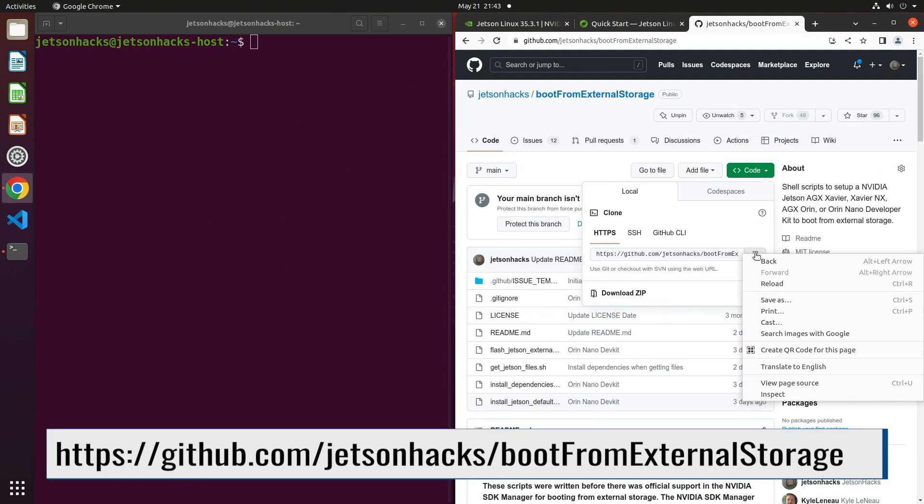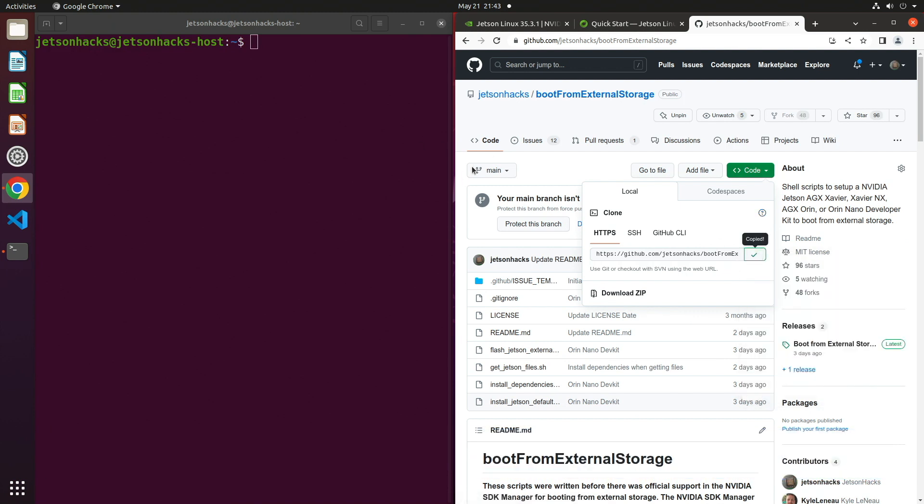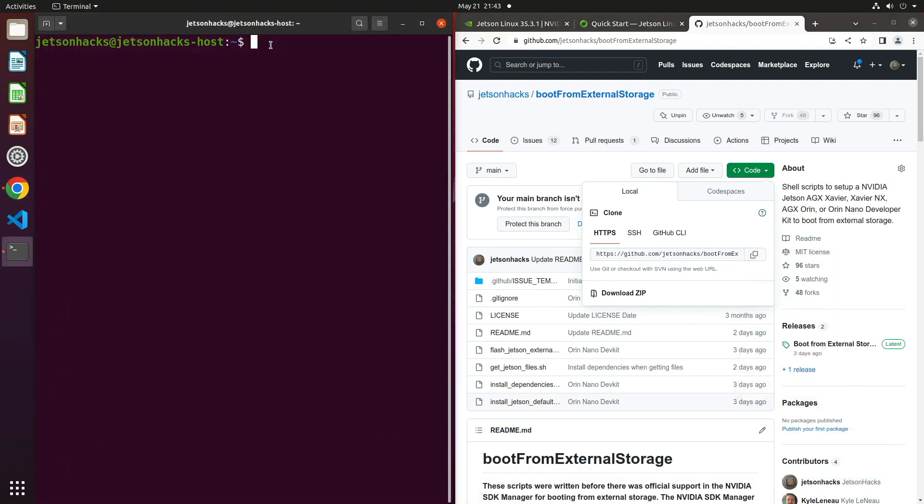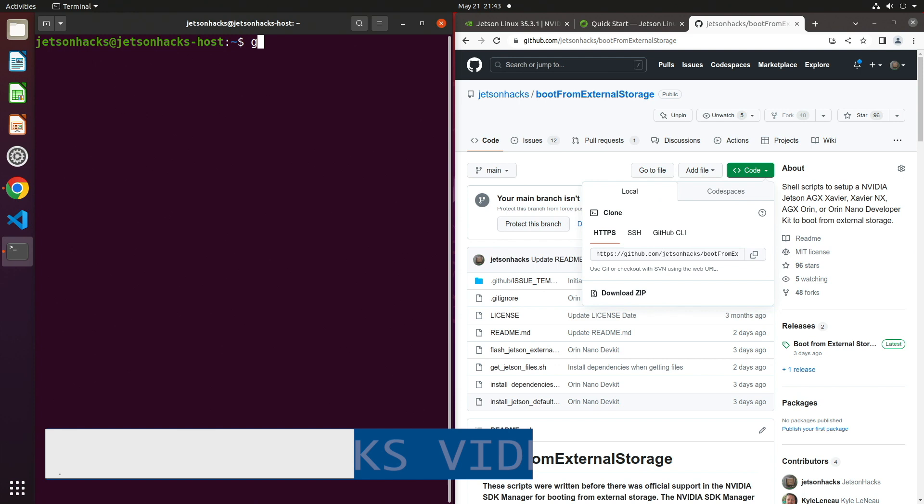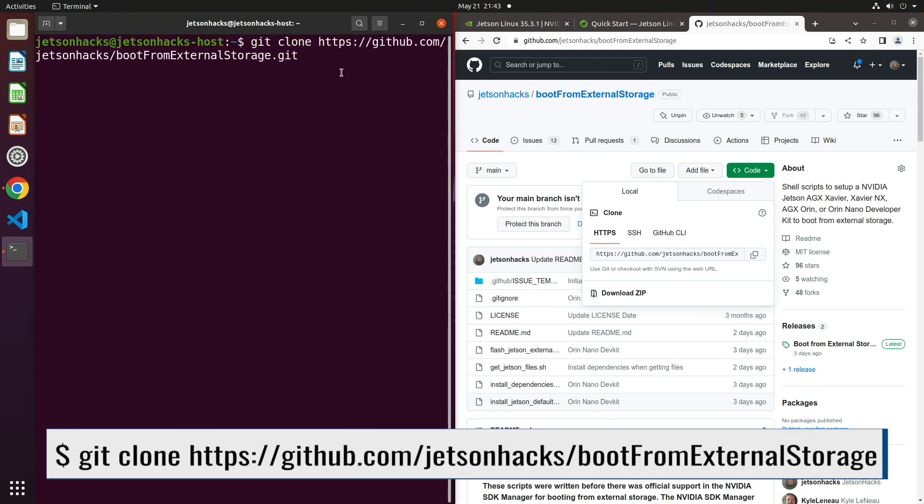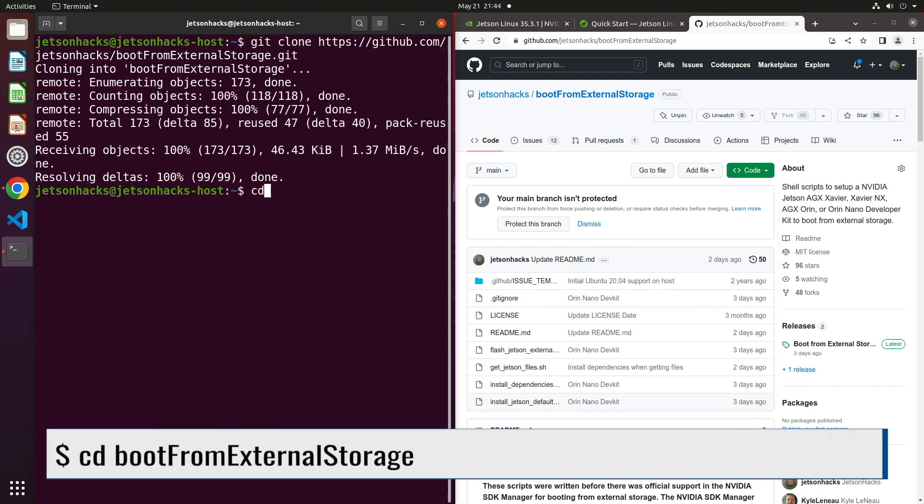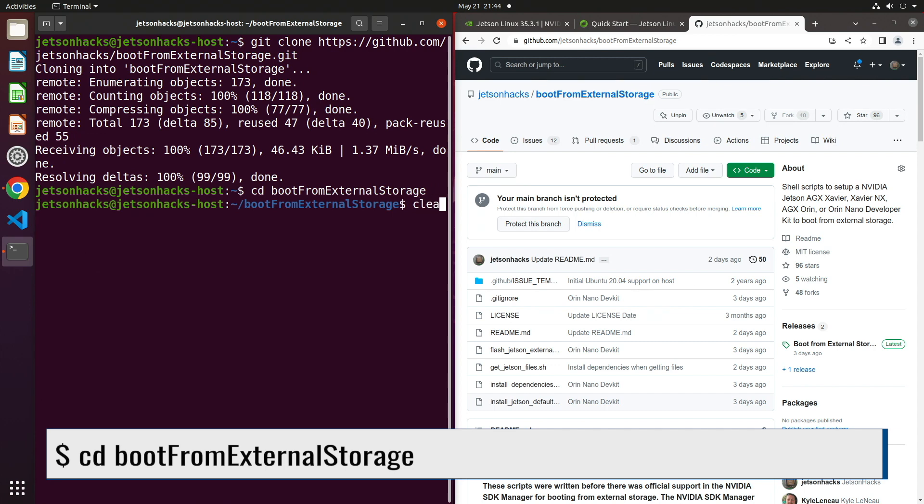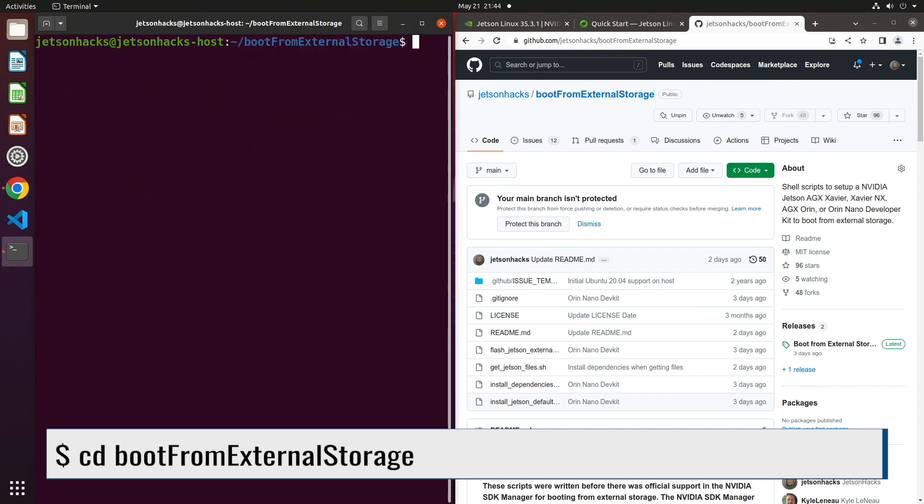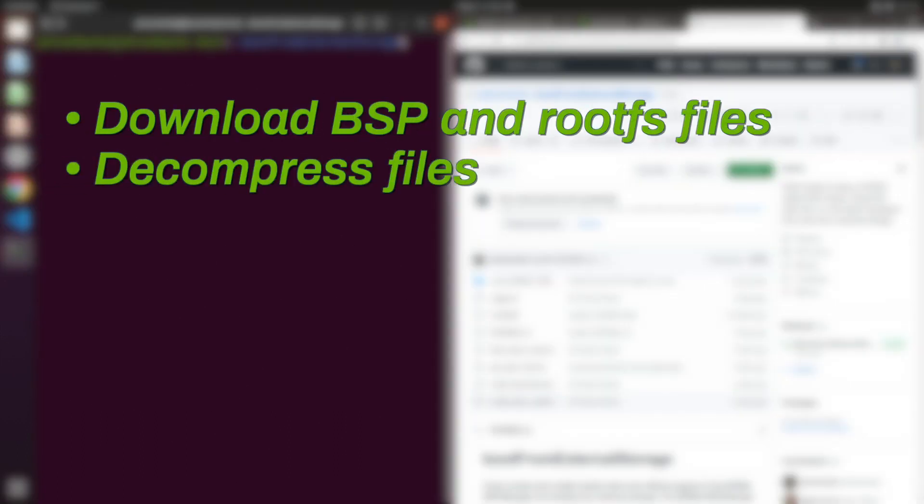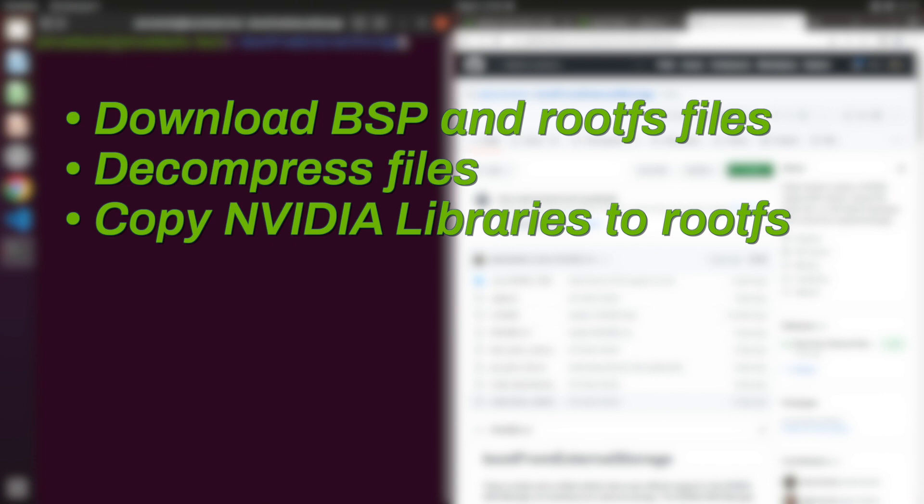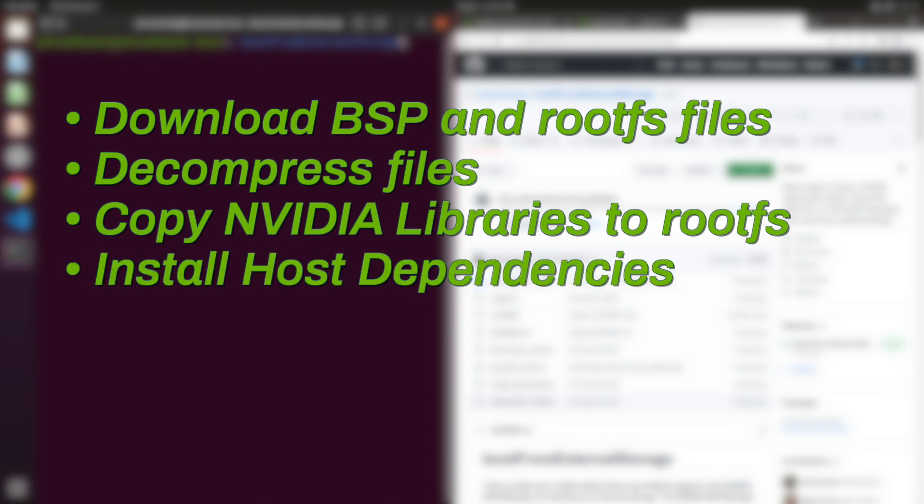On the Jetson Hacks account on GitHub, there is a repository named boot from external storage. Let's clone that repository and switch to that repository's directory. This repository contains a convenient script to download the board support package and sample file system for the Orin Nano. The script downloads the files, decompresses them, and adds the NVIDIA support libraries to the root FS. Finally, a script runs to install the dependencies on the host to support building and flashing.